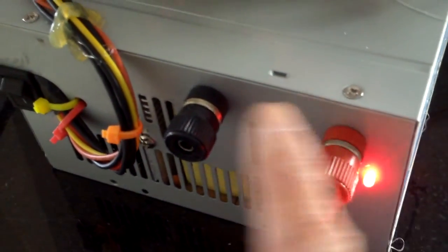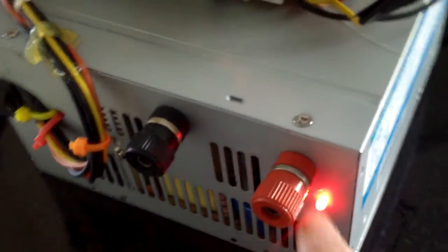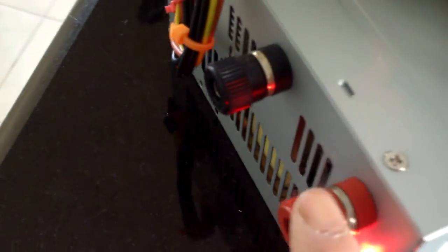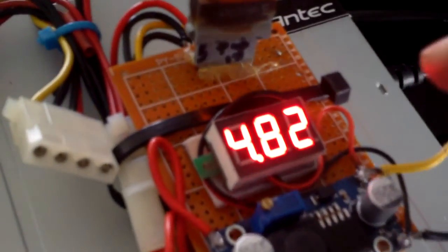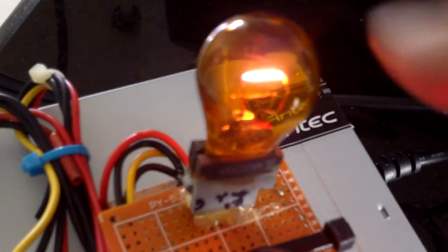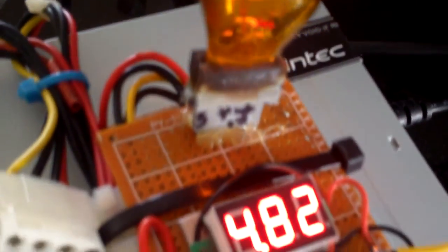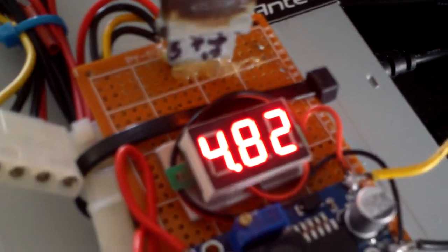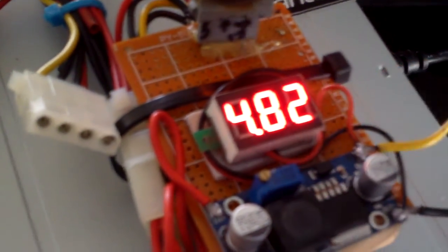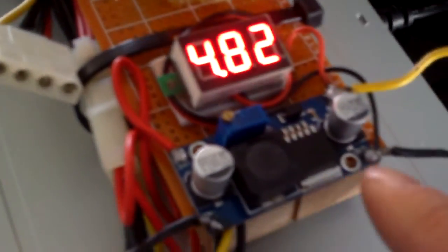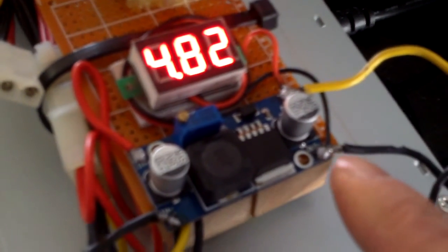You have the 12 volt here, close to 20 amps of 12 volt power I would say, and I added a dummy load connected to the 12 volt and a volt meter and a voltage booster.